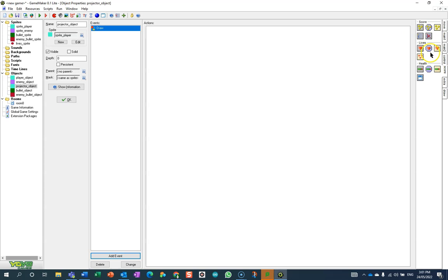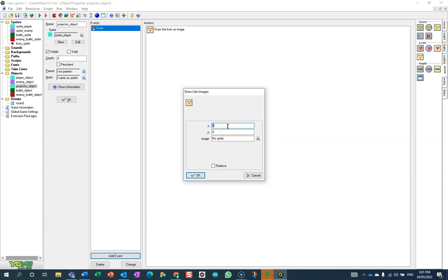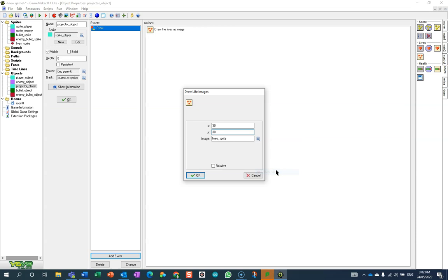I'm going to use draw lives as an image and put them up in the top corner. I'm going to use this sprite I created earlier. It's got a little bit of transparent space around it so that when they bunch together, they actually still look like separate objects.